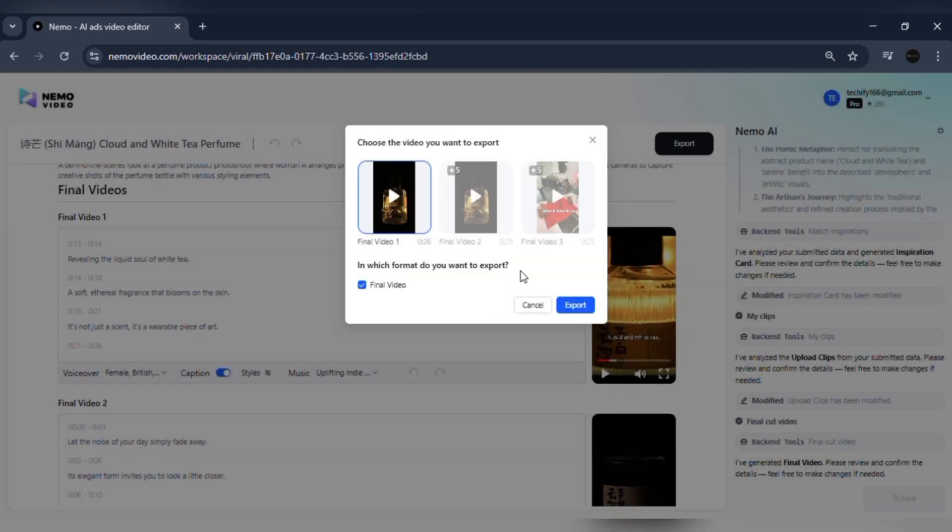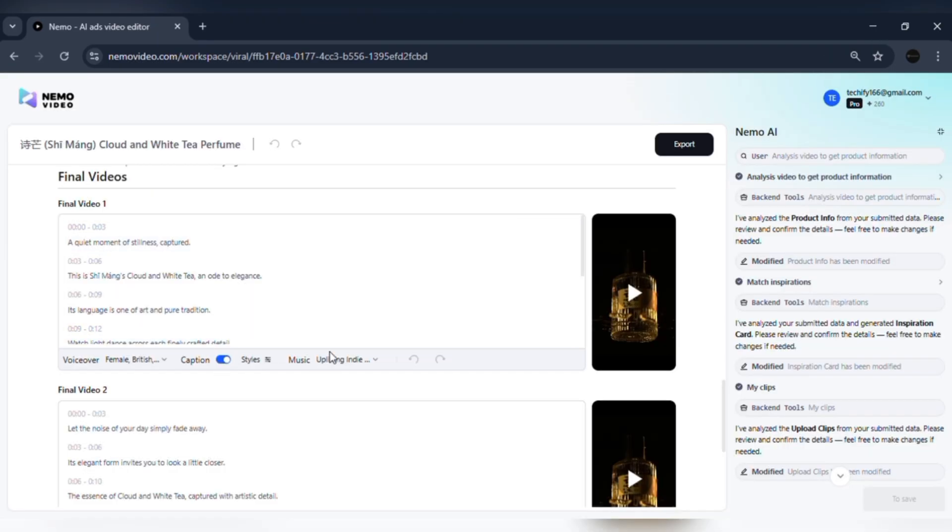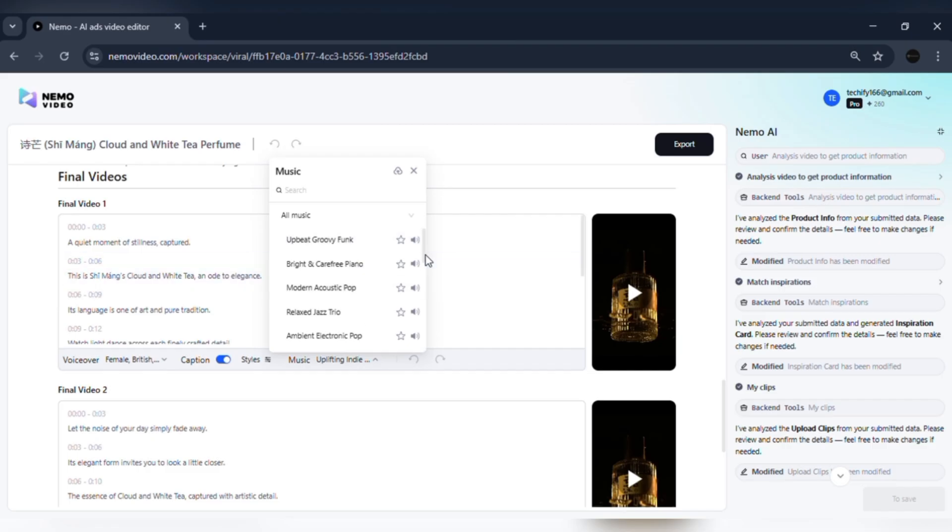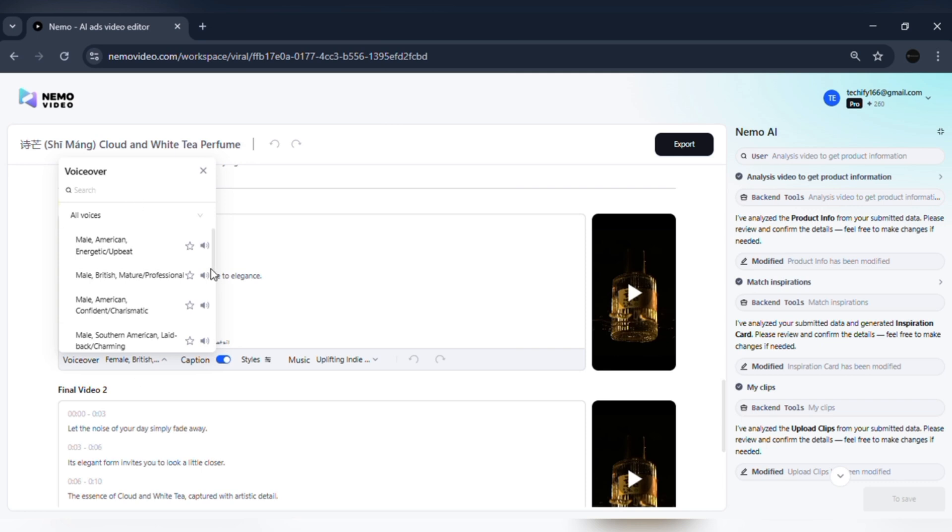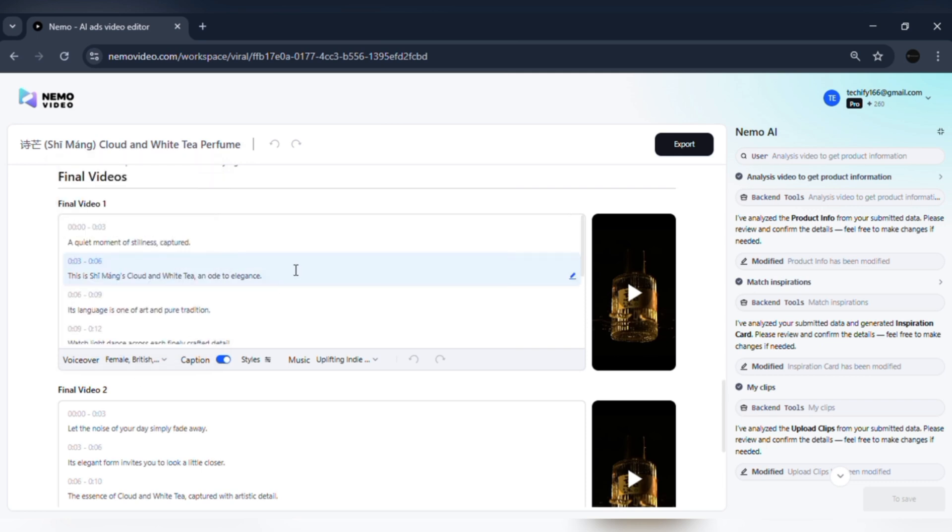Unlike fully automated editors that limit your flexibility, Nemo gives you a quick editor. You can reorder clips, change the music, tweak subtitles, or adjust the voiceover before exporting. You keep both speed and creative control.